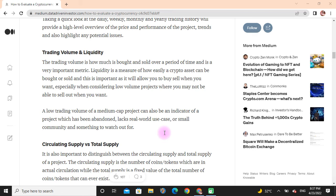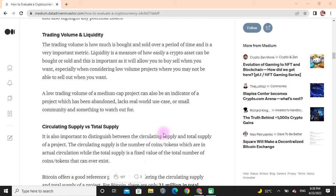Especially when considering low-value projects where you may not be able to sell out when you want. A low trading value of a medium-cap project can also be an indicator of a project which has lacked real-world use case or small community, and something to watch out for.